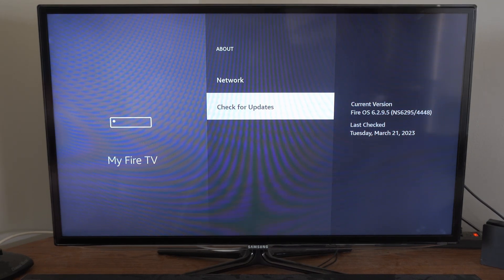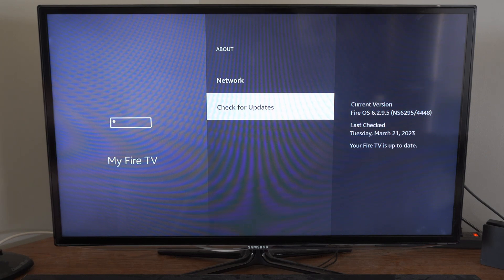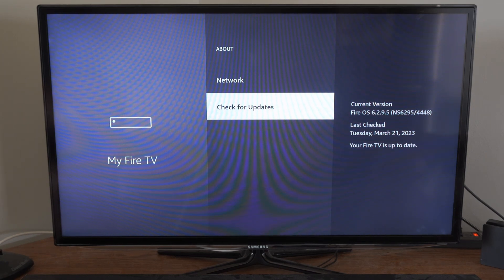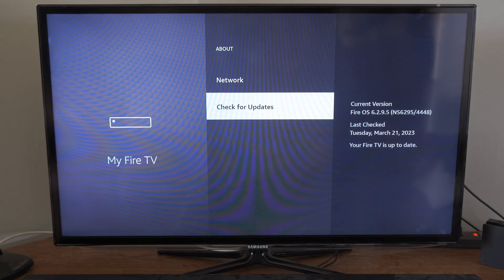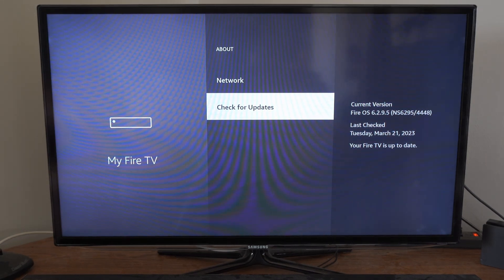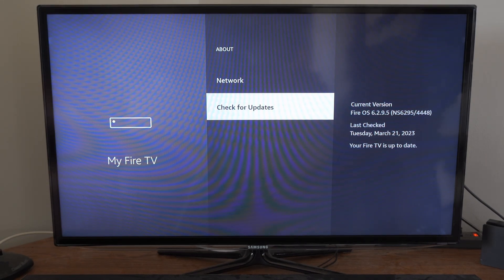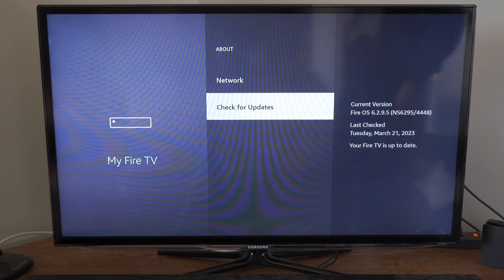So I can select this now and it's checking for the current update. Now it looks like my Amazon Fire Stick is completely up to date.